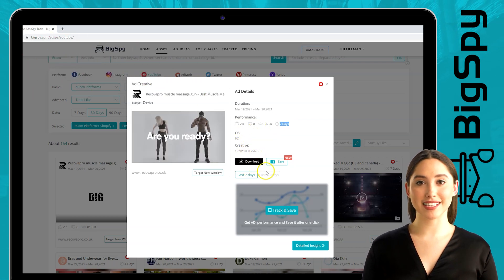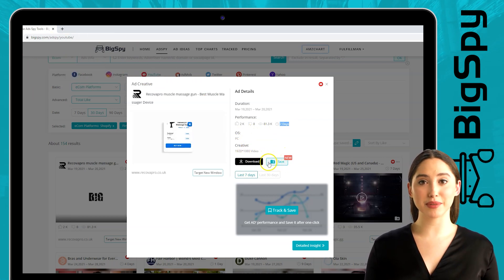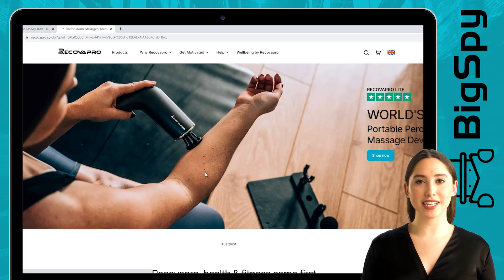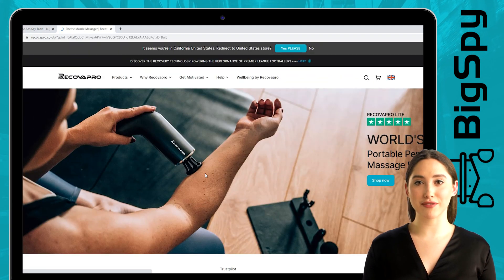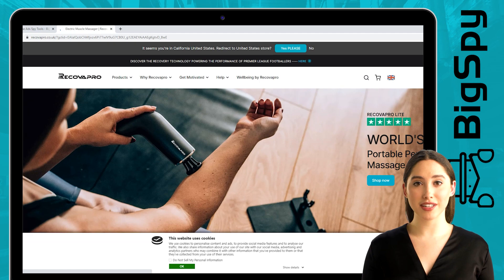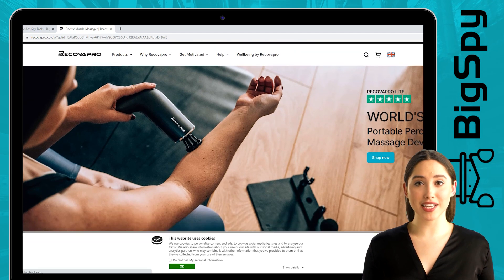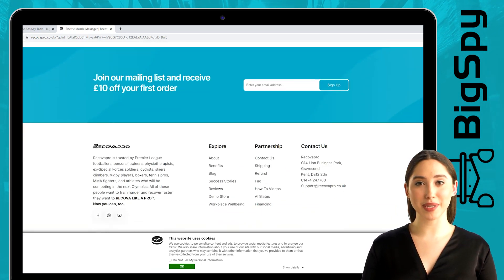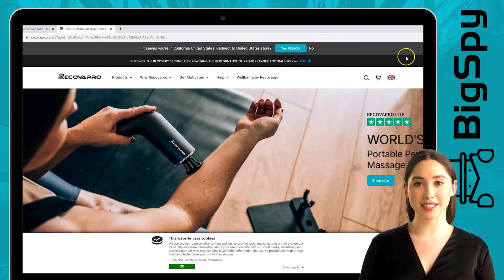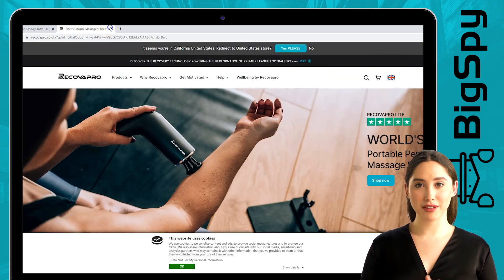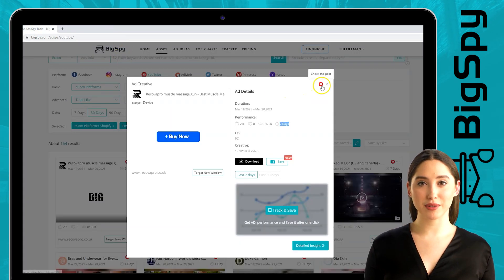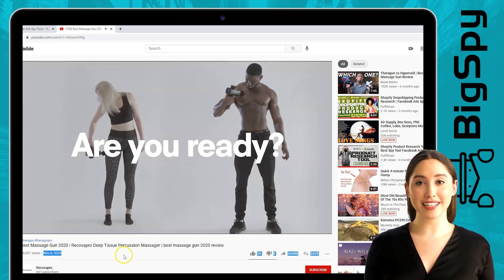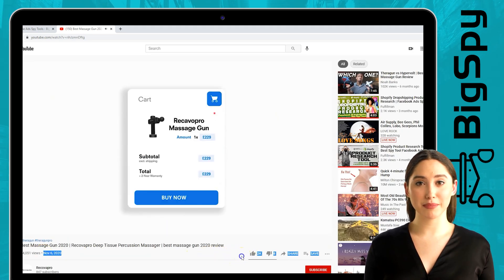You can also download and save this video. To visit their website, click 'Target New Window.' This massage gun helps you reach your health and fitness goals, bringing you everything you could want from an electric muscle massager, helping with sciatica, joint pain, neck pain, and hip pain. To see the full video of this ad, click the YouTube icon to view likes, views, and positive comments.